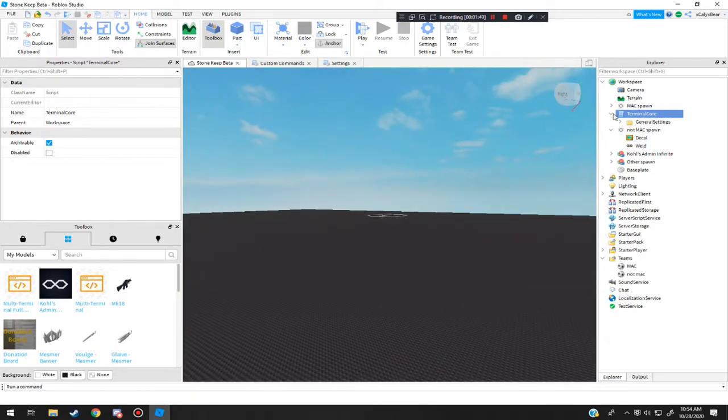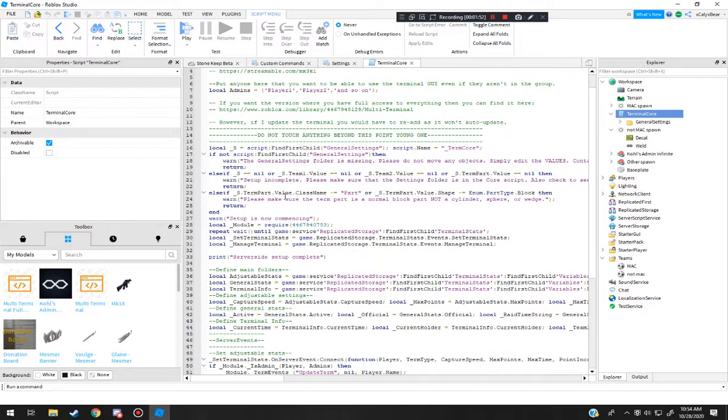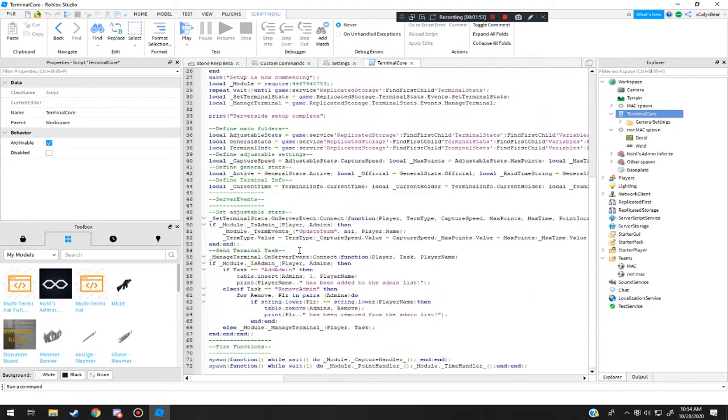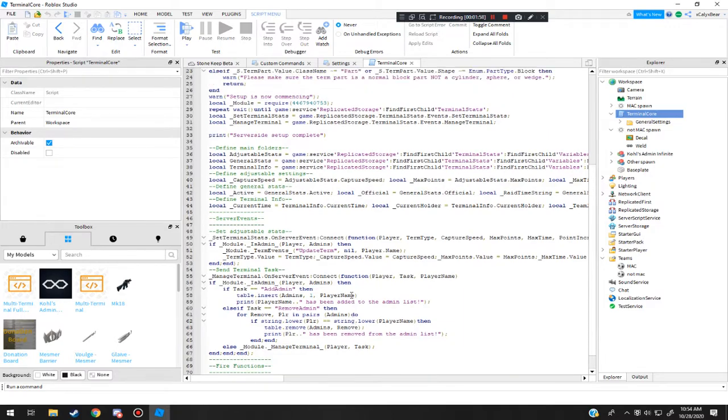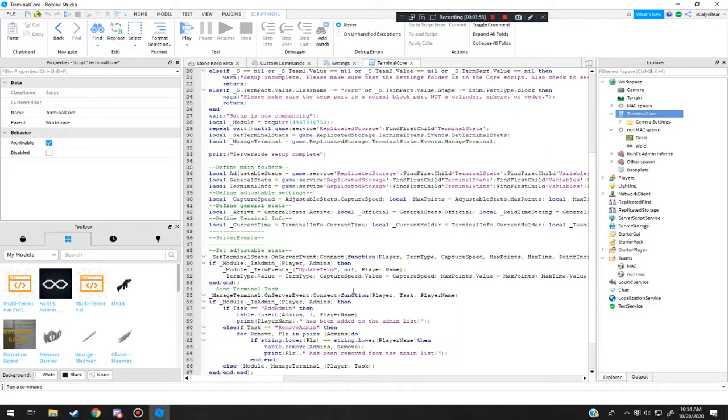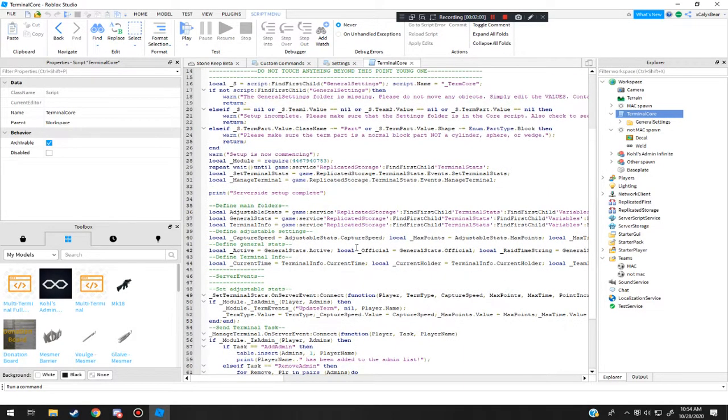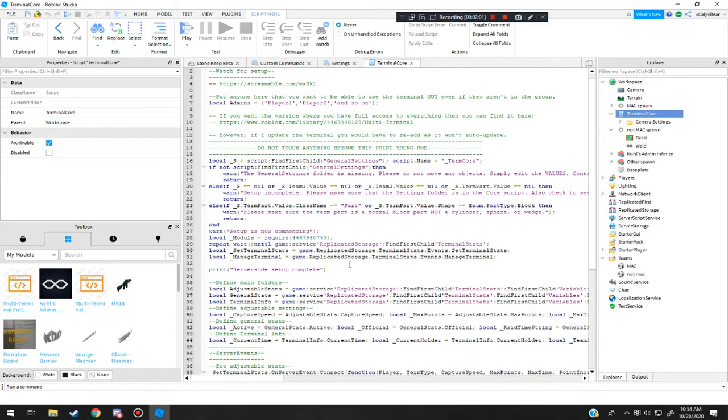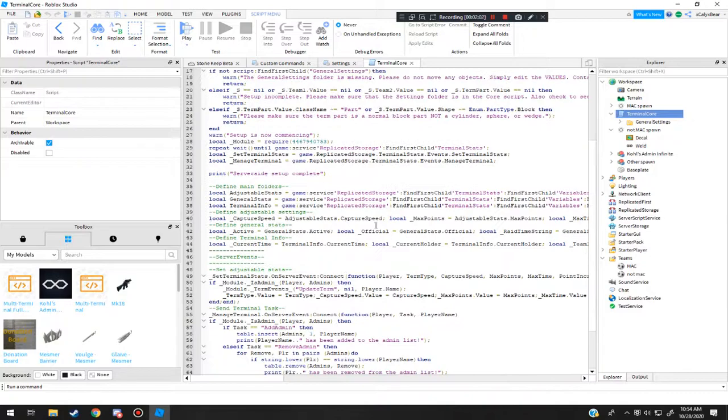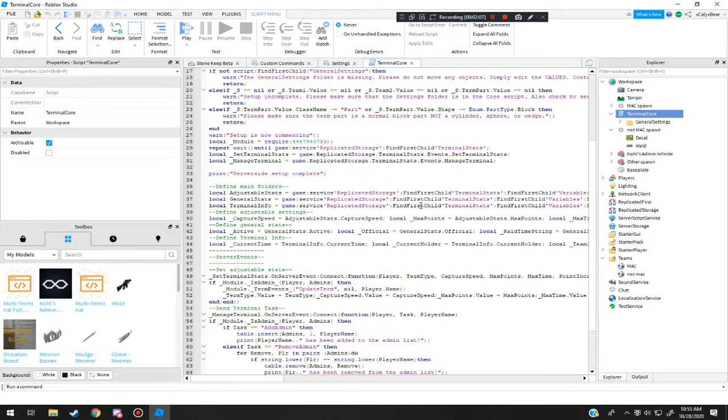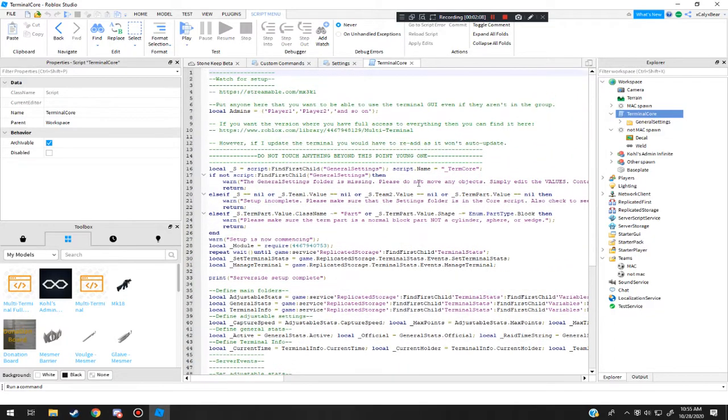Now this is the quote unquote free version. So you open this up, this is what you see. You don't want to touch this because this allows admin privileges. This allows the terminal to actually function what it needs to do, and it has a default script that leads to a separate thing outside from your game to make it work.